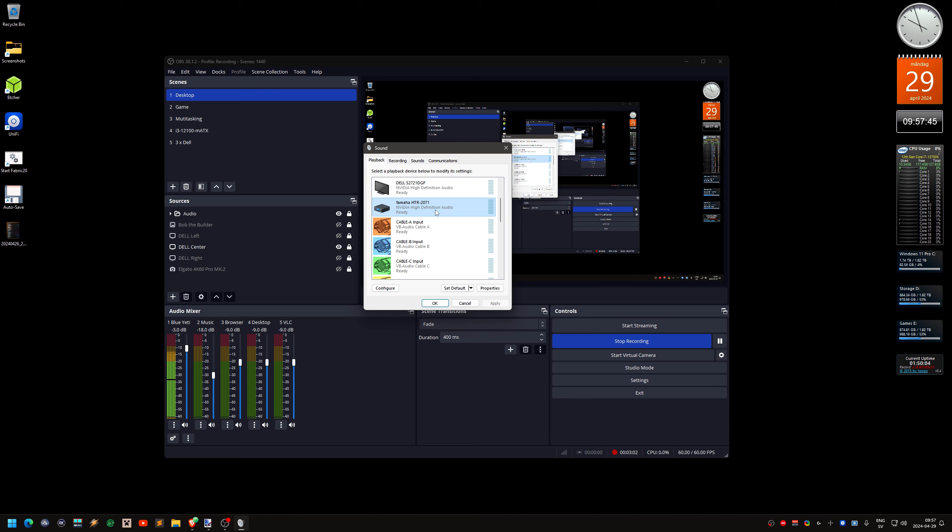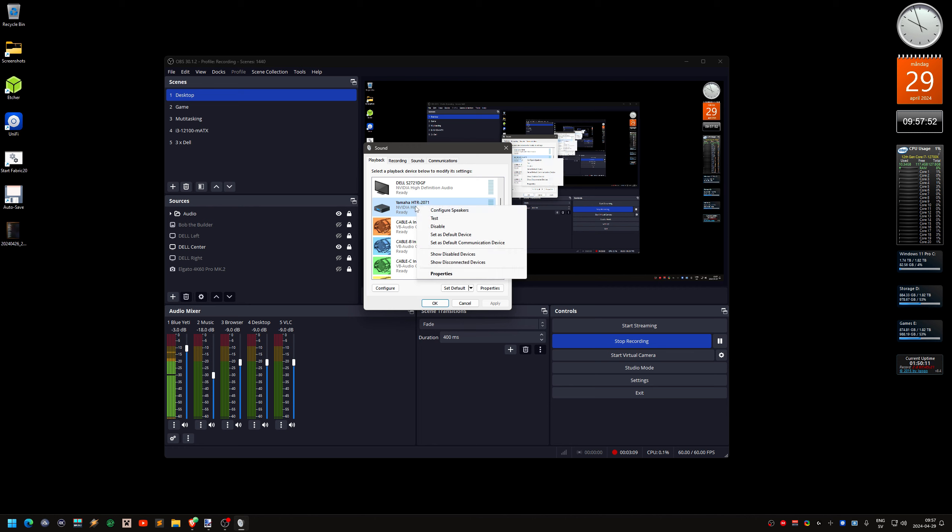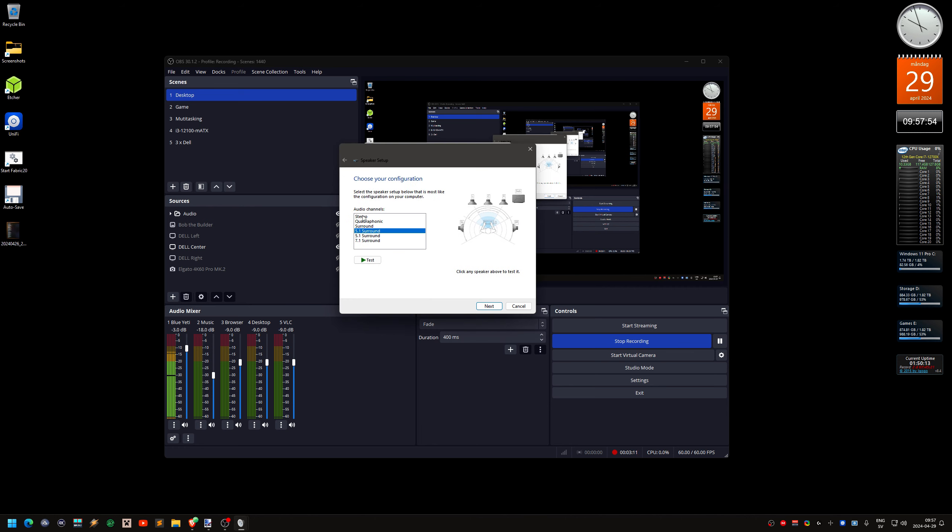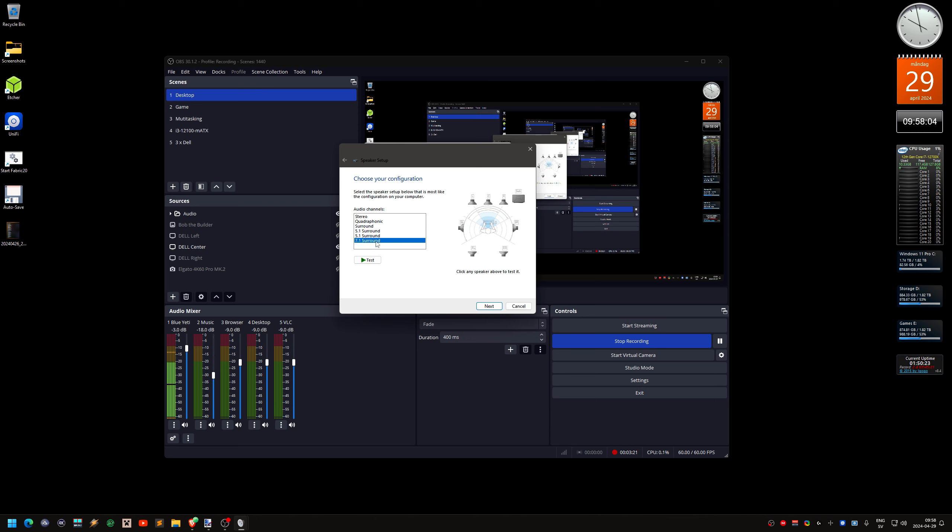But you need to also set up this force surround sound. So, configure. You need to right click on it and configure. And by default it's set to stereo. You got two different 5.1 surround sound and one 7.1. So it depends a little bit on how your speaker is set up.